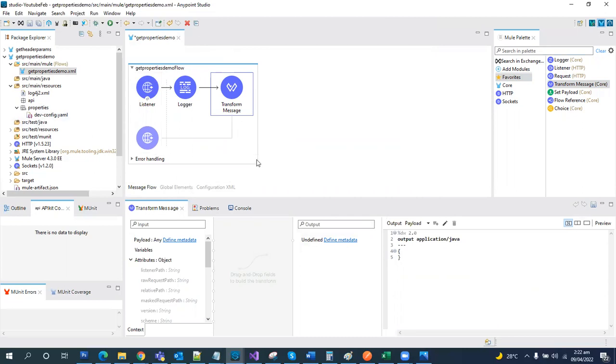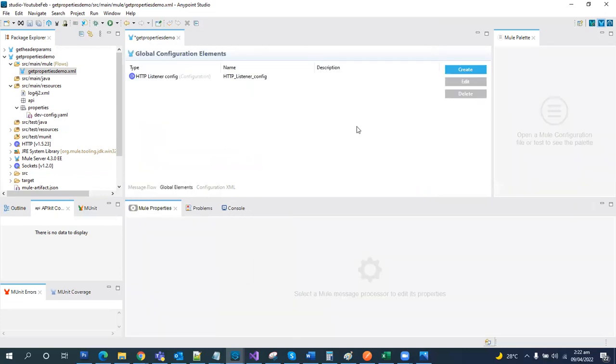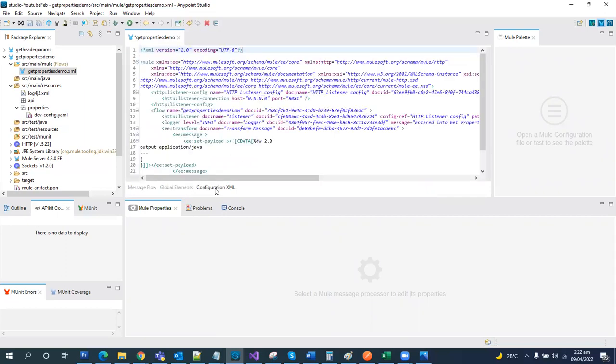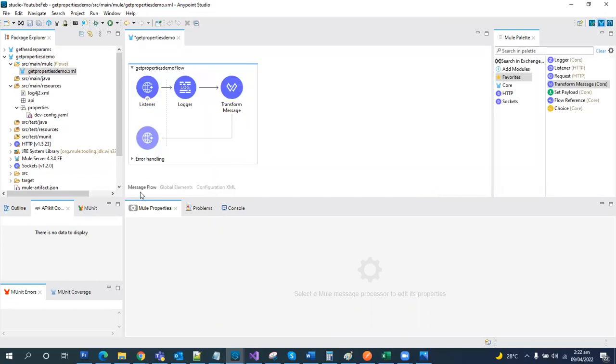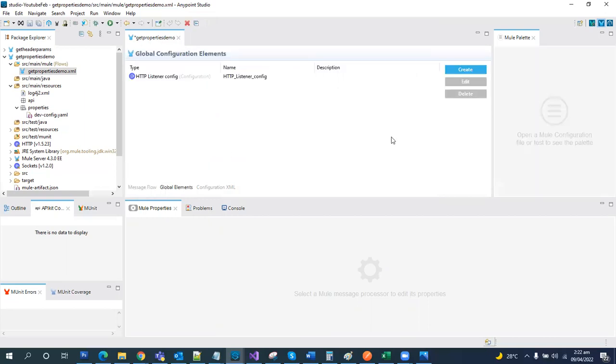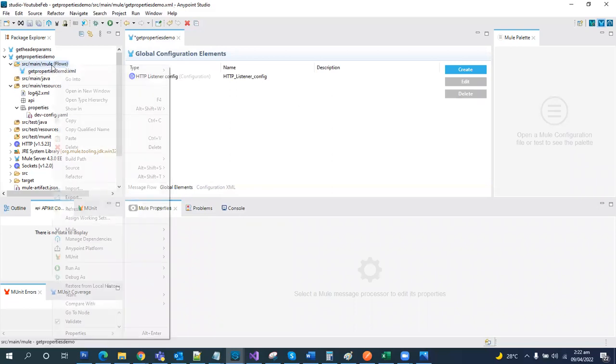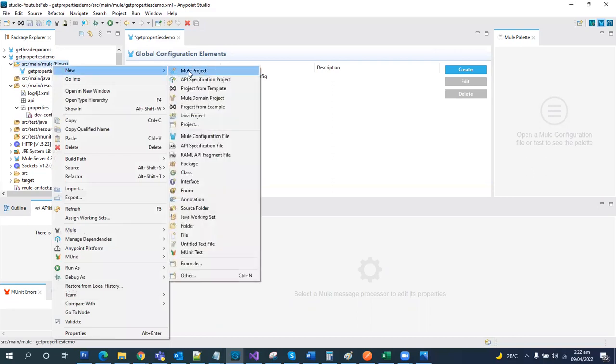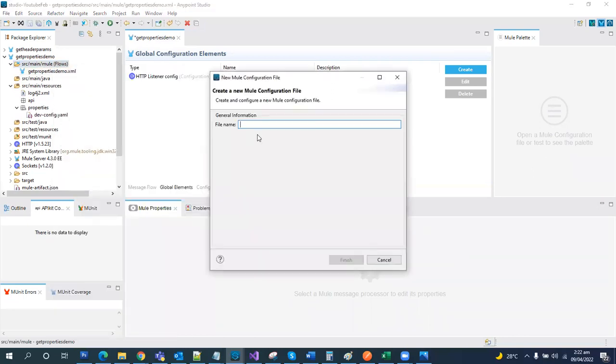Before we go further, we would like to use these property files in our API, in our Mule flows. First we need to create the global definition of these. In every Mule file we can see we have a Mule message flow, global elements. This is the place where we can create the global elements, and the third one is the configuration, the XML section of our file. It is better approach to create another file, a Mule file, and name it something like common config.